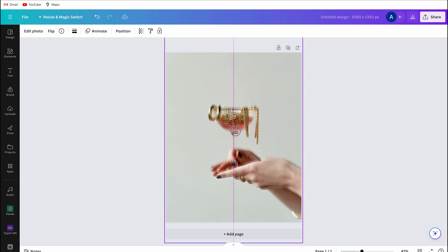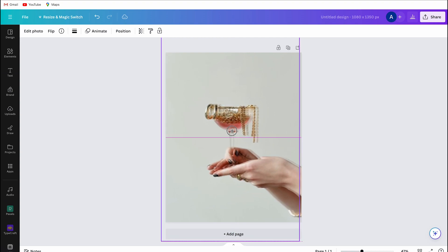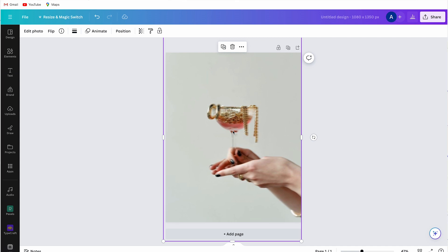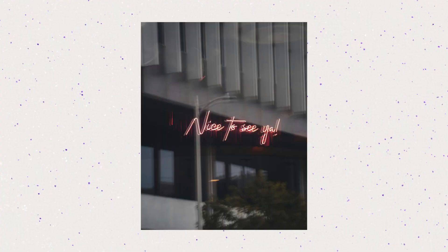Then move the photo a little bit and make sure it's offset from the original photo, and that will give you that luxury dreamy aesthetic photo effect. Thank you for watching.